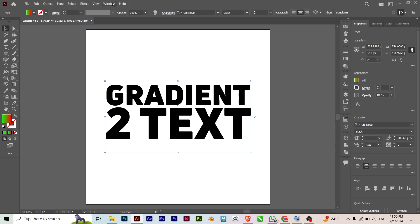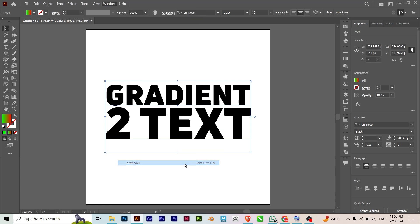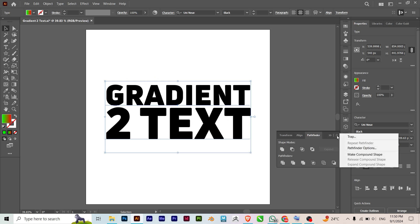is go to Window, Pathfinder. Click on this if it's not already here, so click on Pathfinder to show that. Then click on Make Compound Shape.